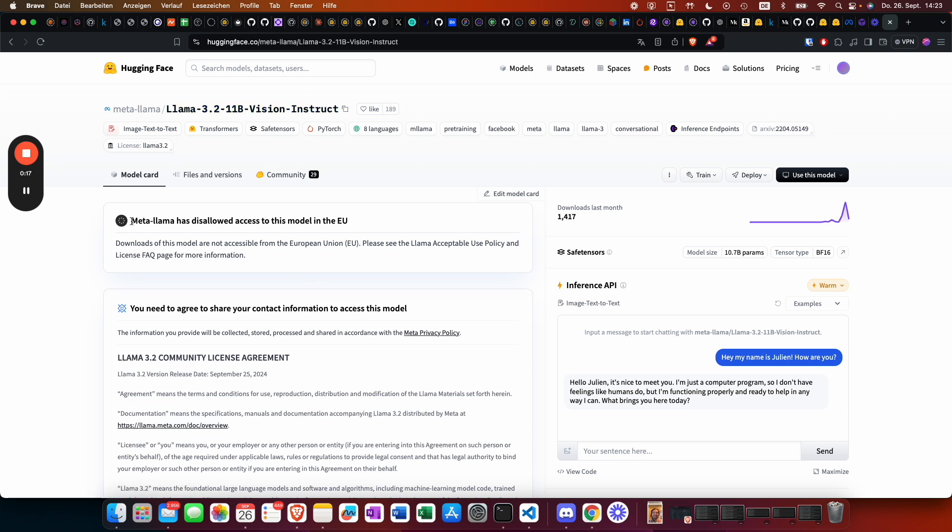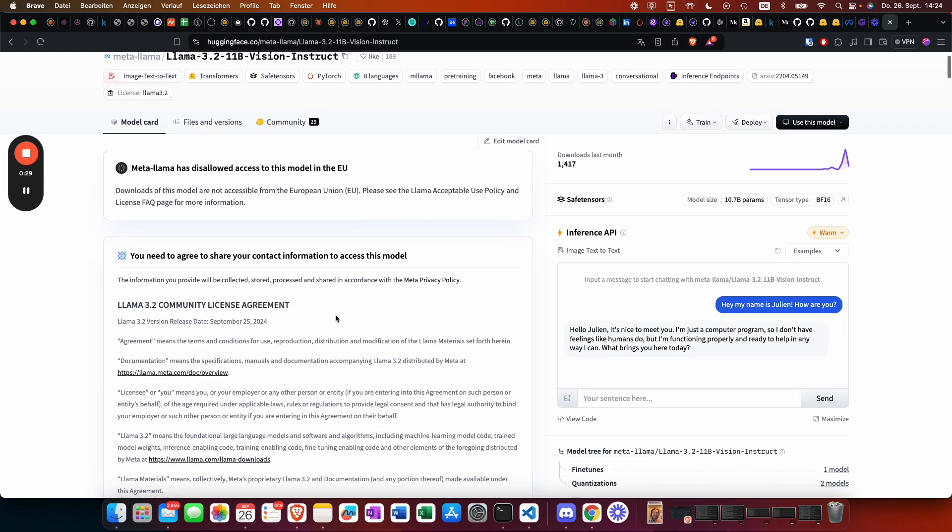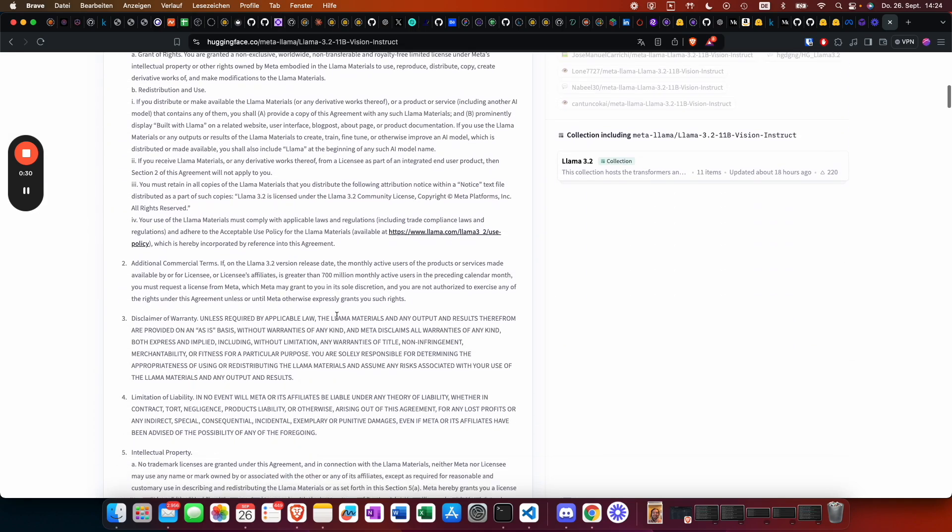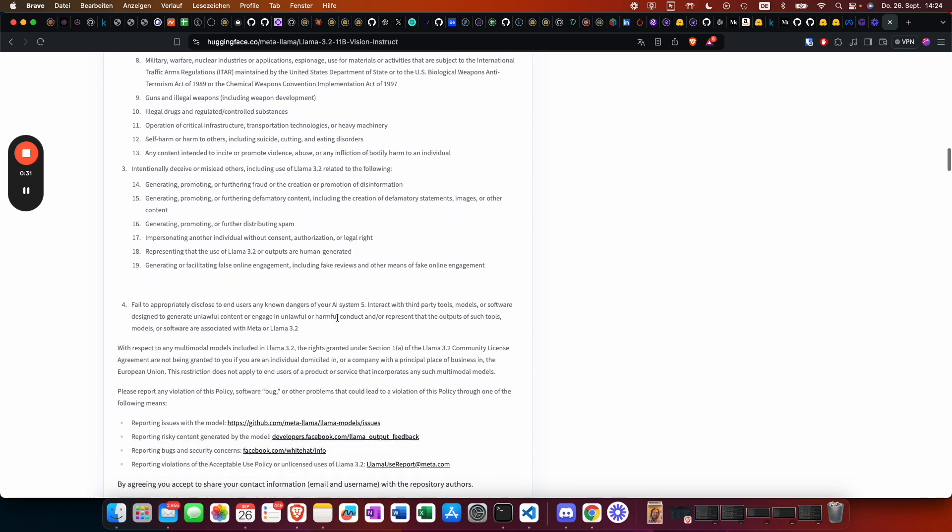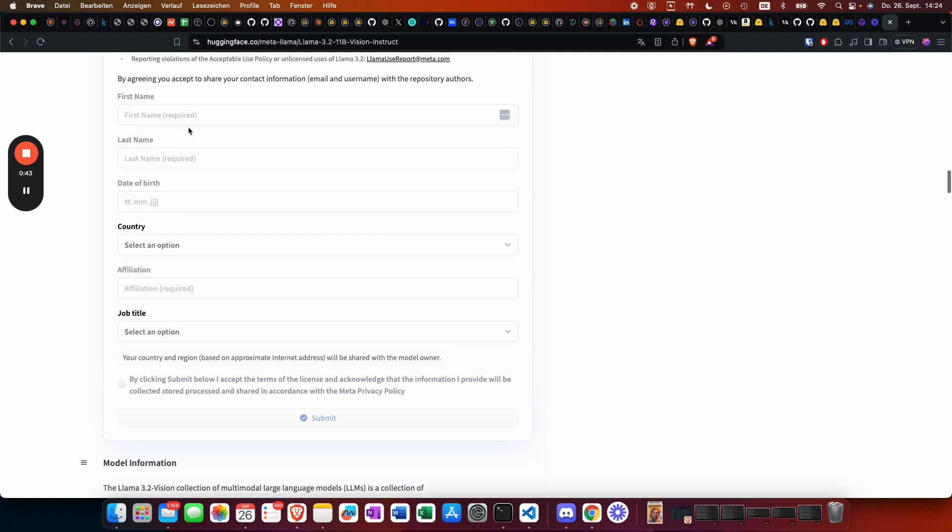There is a disclosure. For people in the EU, the model is not available, although I think we can just fake it here by selecting a country outside of the EU, for example United States, and continue on the tutorial.